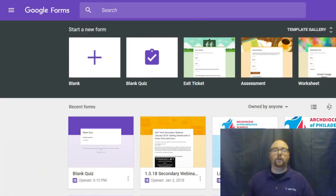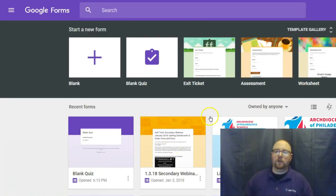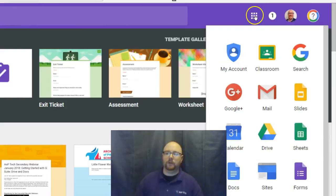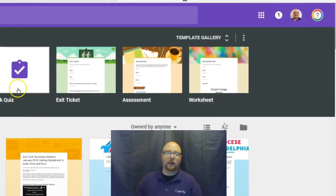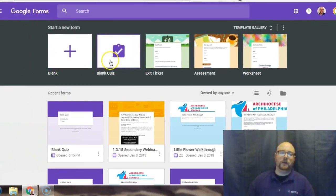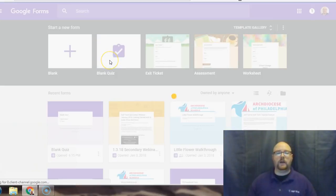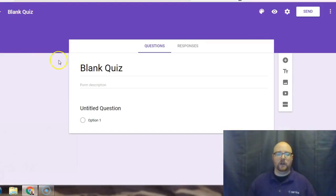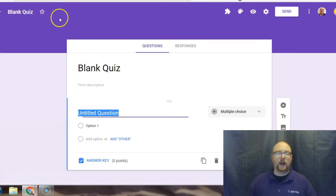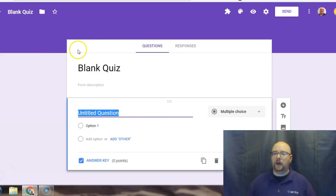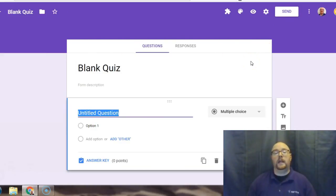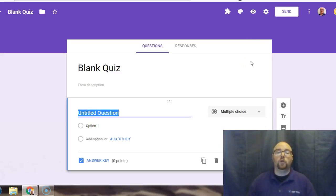Here I am at forms.google.com — that works, or you can use the apps launcher and click on Forms. From this menu I'm going to choose the blank quiz option, though if you chose the blank form option that's fine too. I'll show you in the settings menu what you need to enable to make it a quiz.